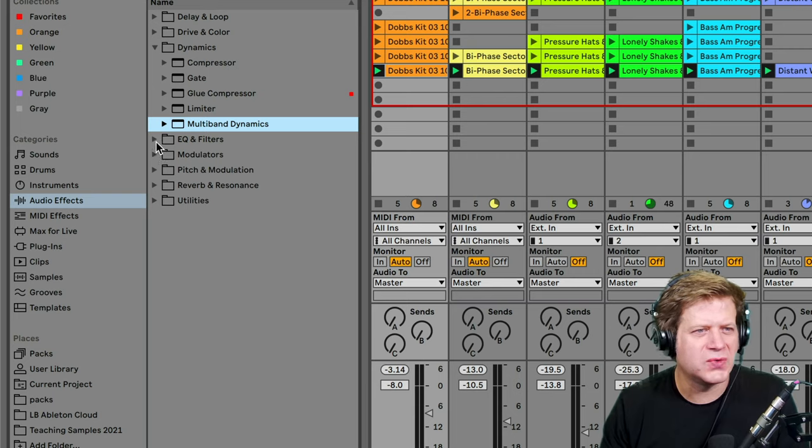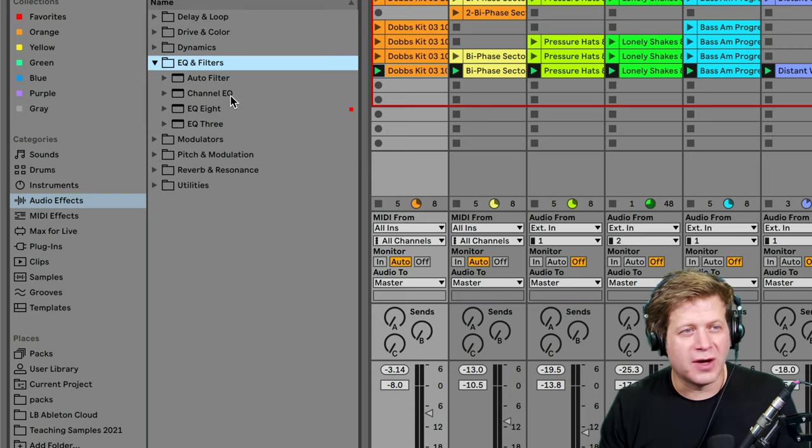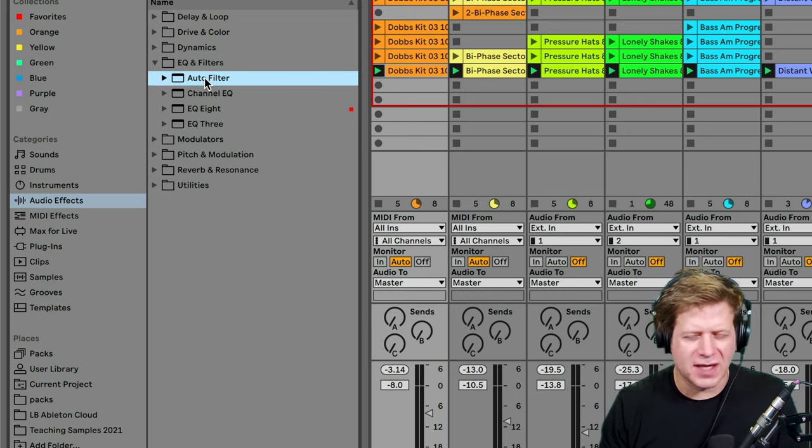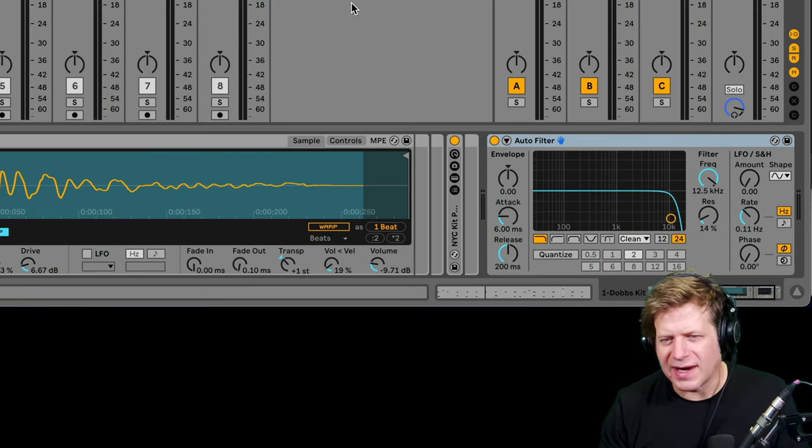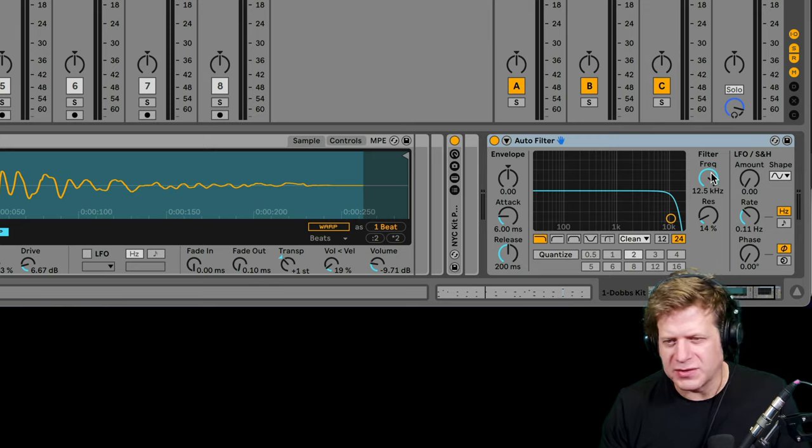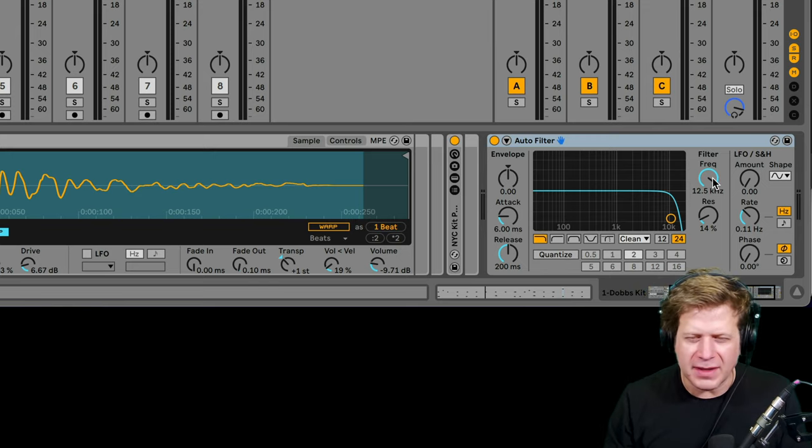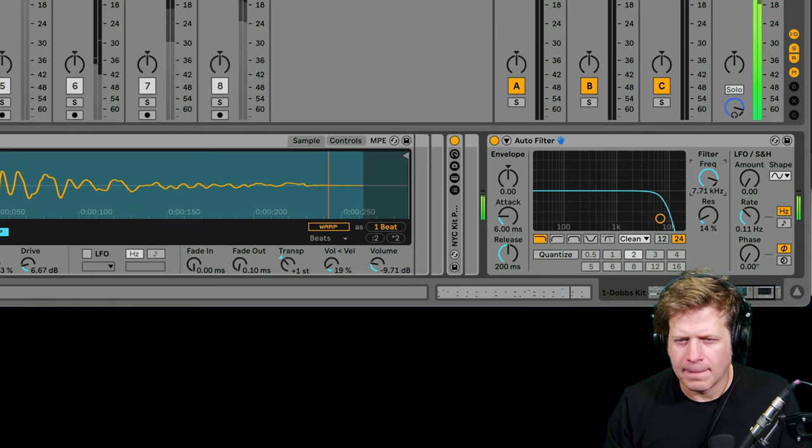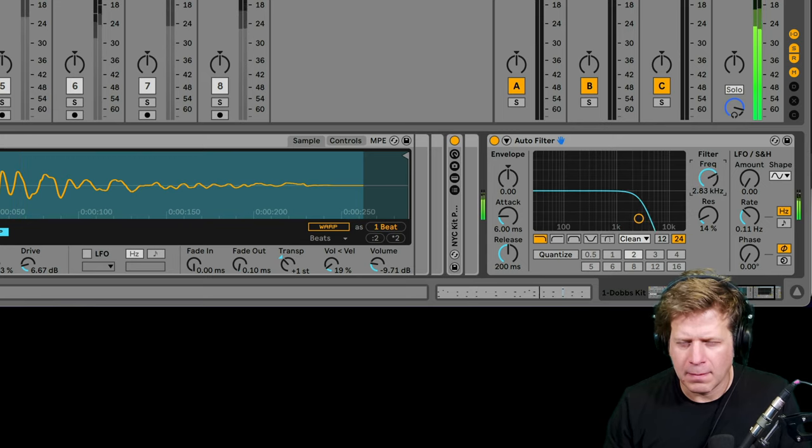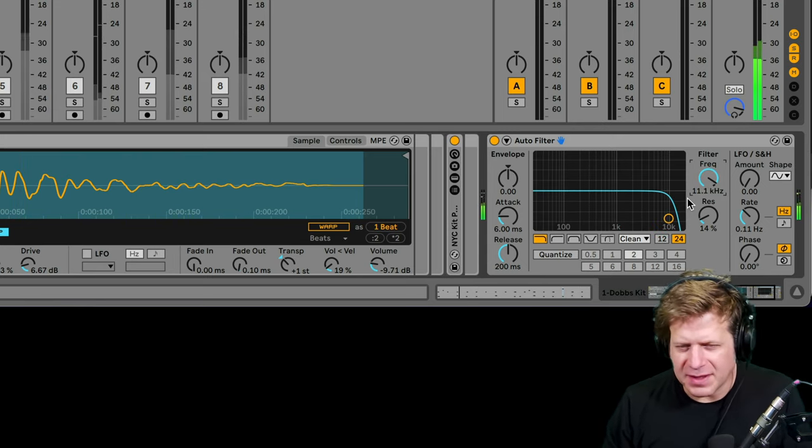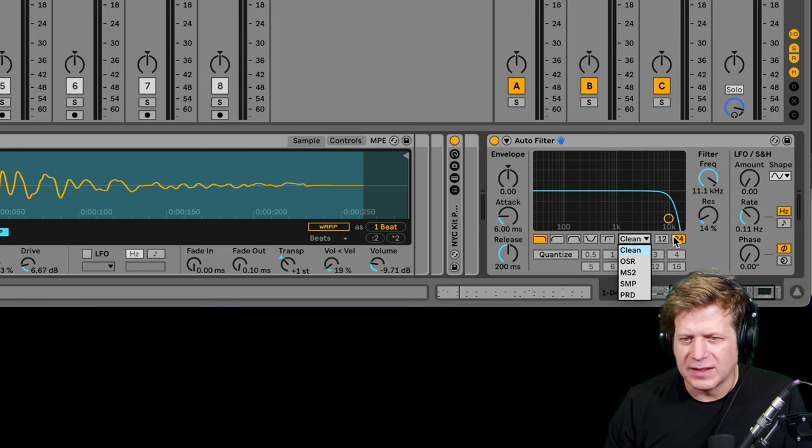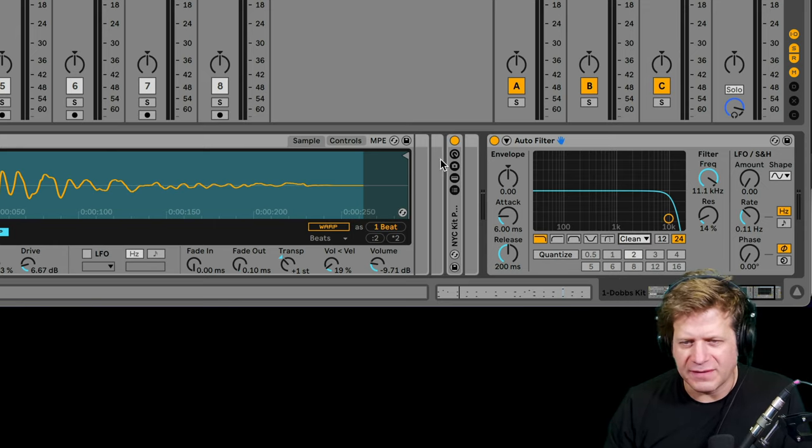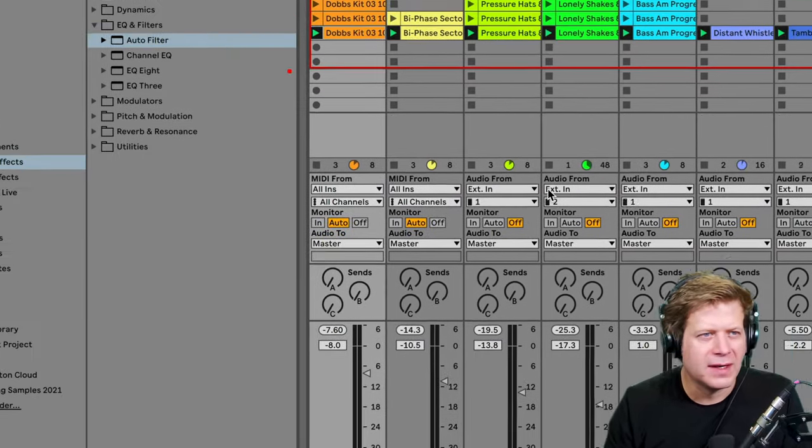Let's jump into EQs and filters. We have auto filter. Auto filter is great. I use that a lot of times for automation if I want to do some filtering effect. I drag that across the track and you can just dial down that frequency. So I have these drums here and I want to do some real time filtering. I can automate that. I mean, it does a lot more than that. It has a lot of different emulations. It has the clean OSR, MS2, SMP, PRD, different types of filters. You can read about those over there on the left hand side on the info viewer.